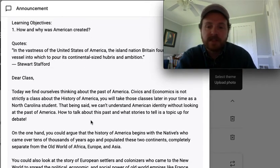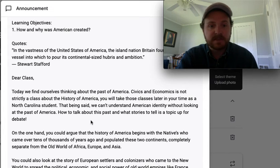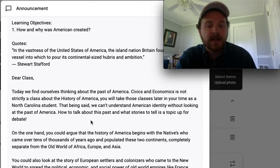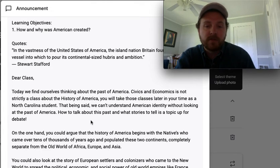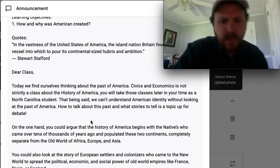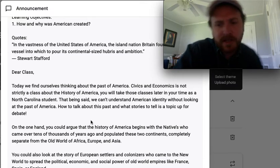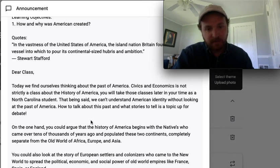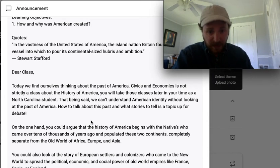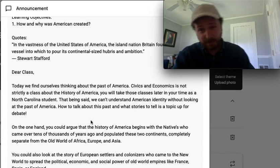Today we find ourselves thinking about the past of America. Civics and economics is not strictly a class about the history of America — you will take those classes later on in your time as a North Carolina student. That said, we can't understand American identity without looking at the past of America. How to talk about this past and what stories to tell is a topic that is still up for debate.